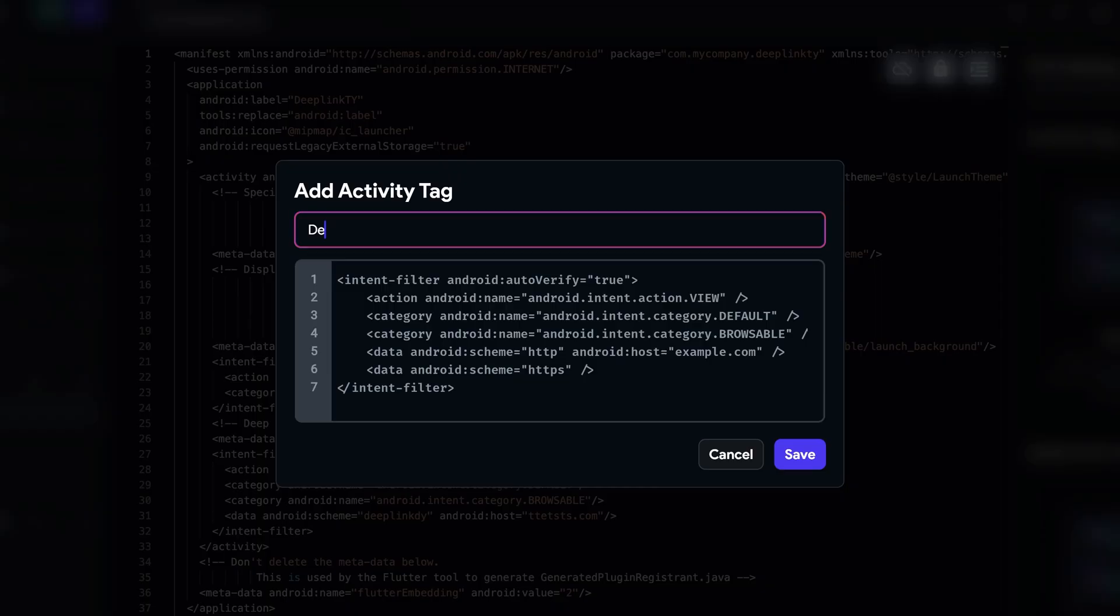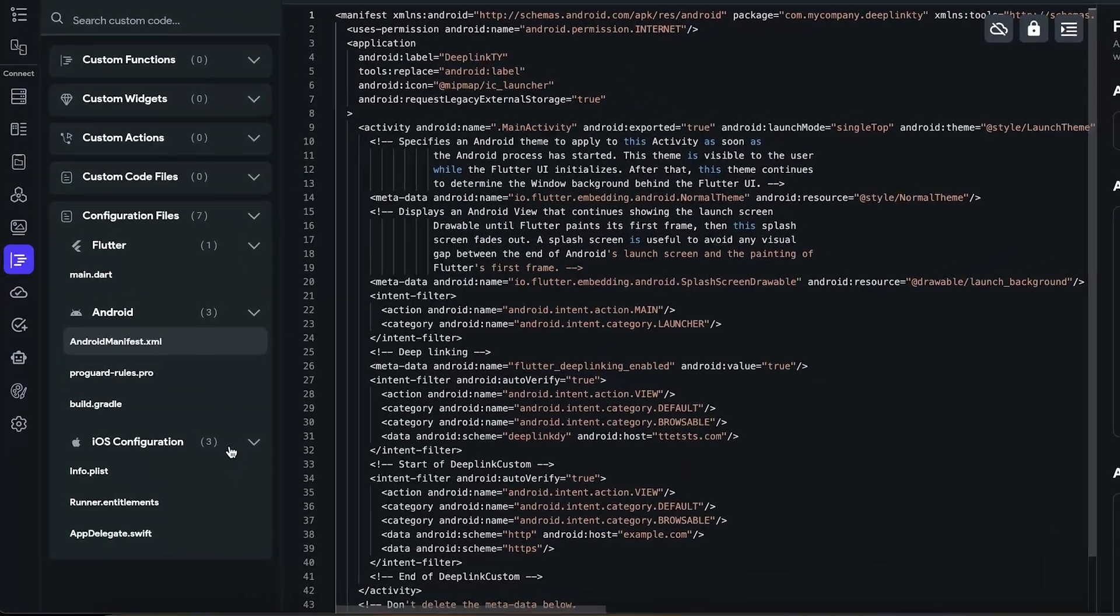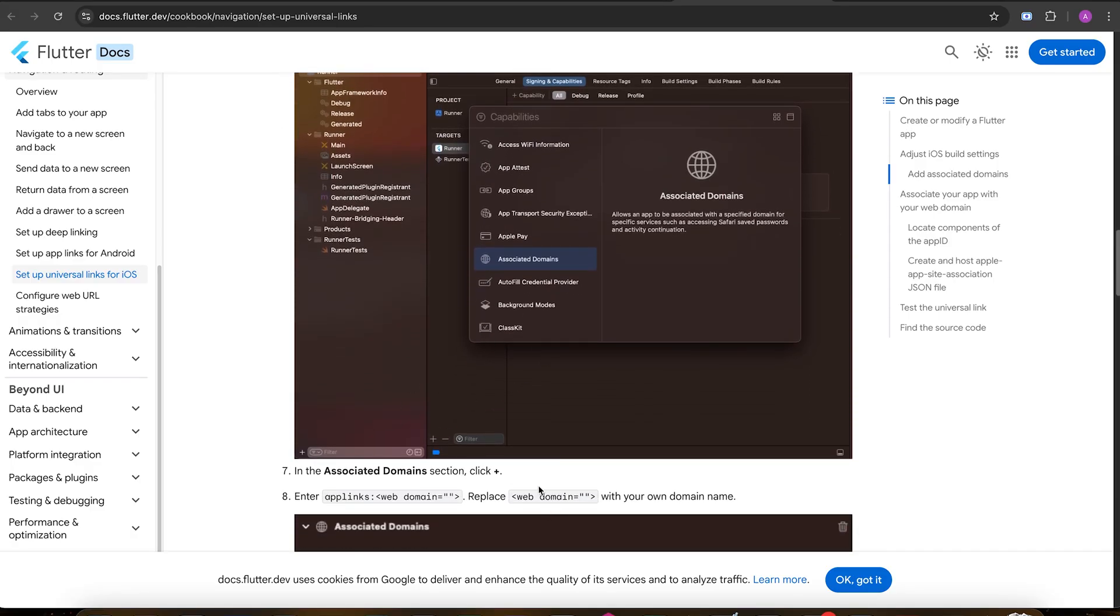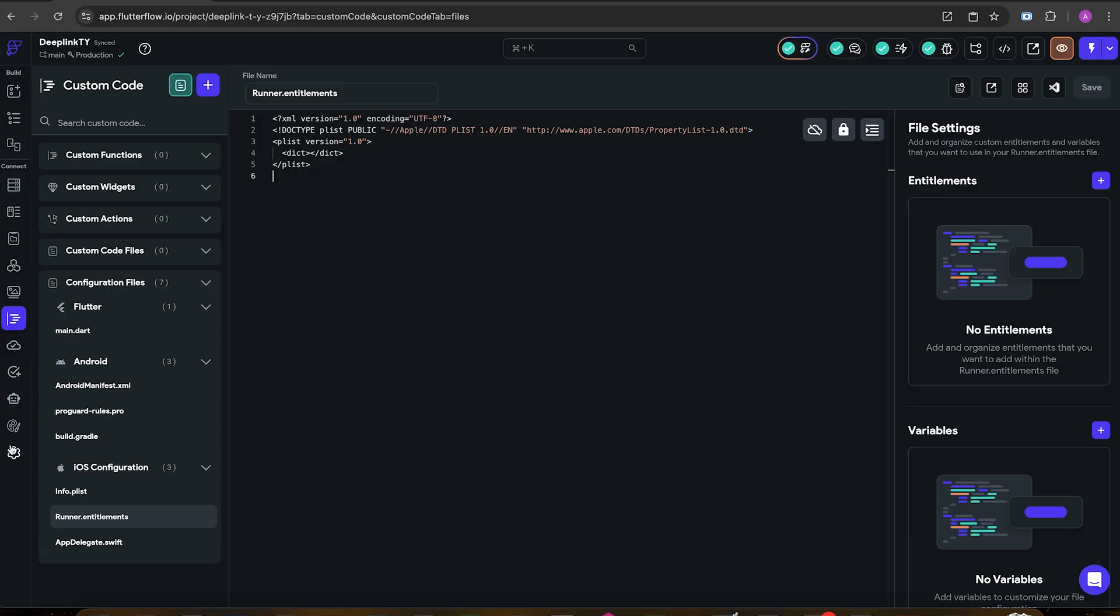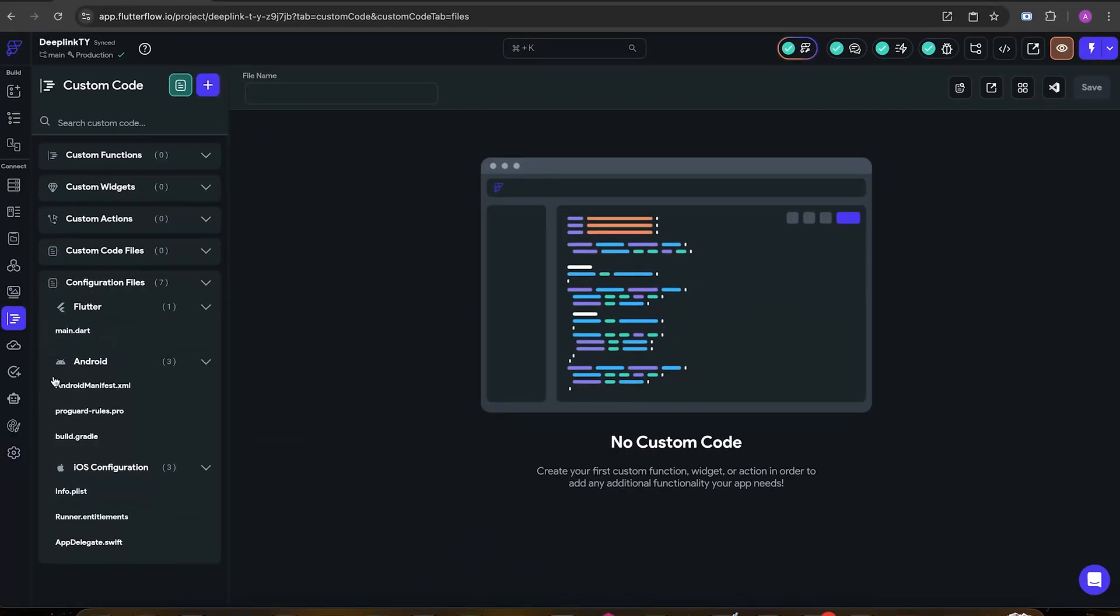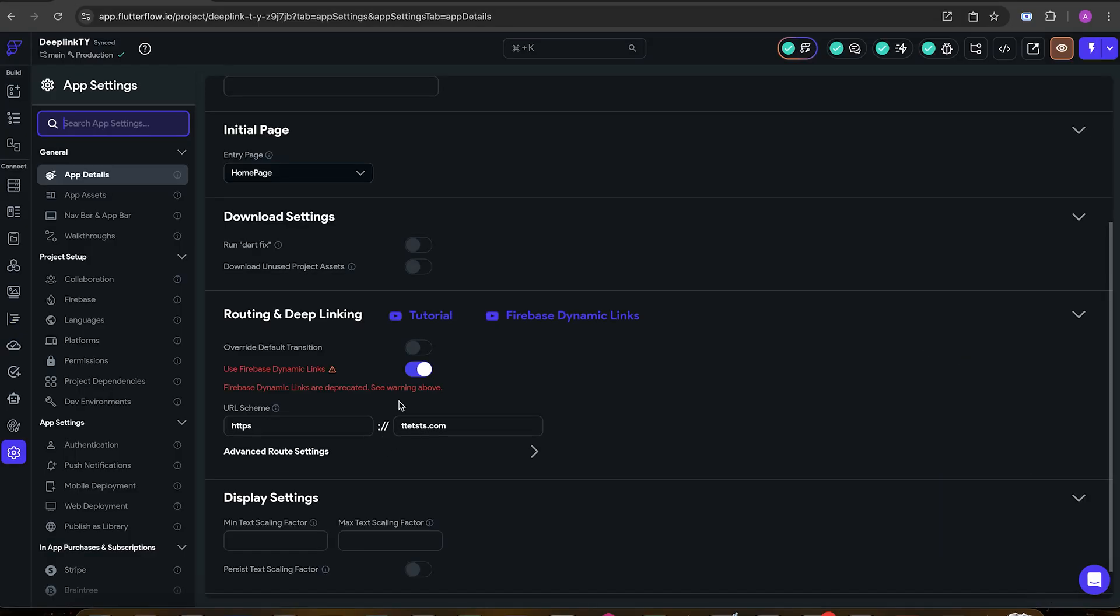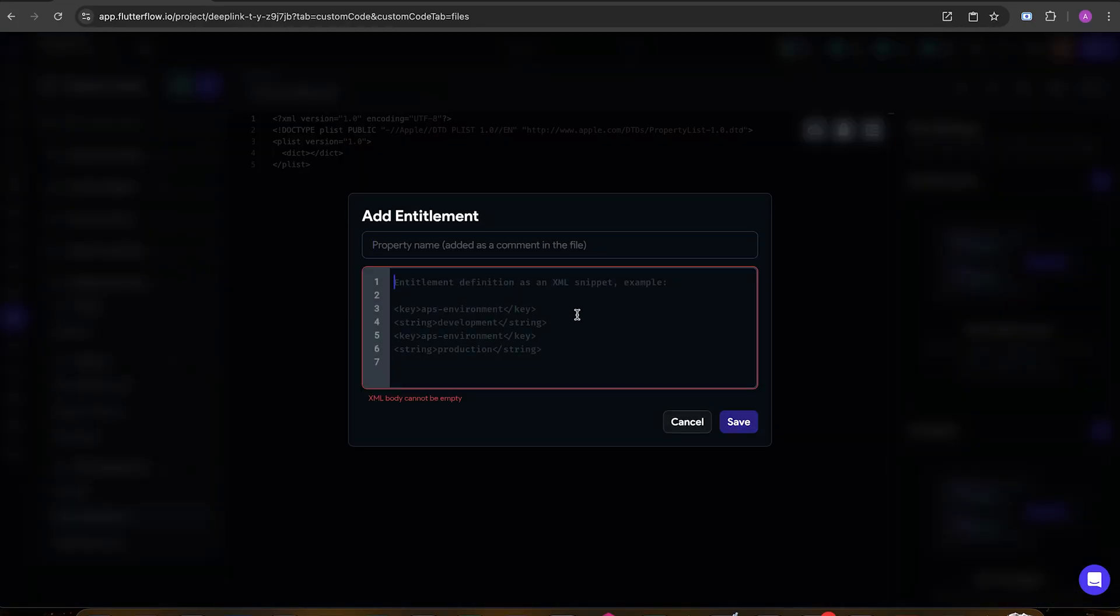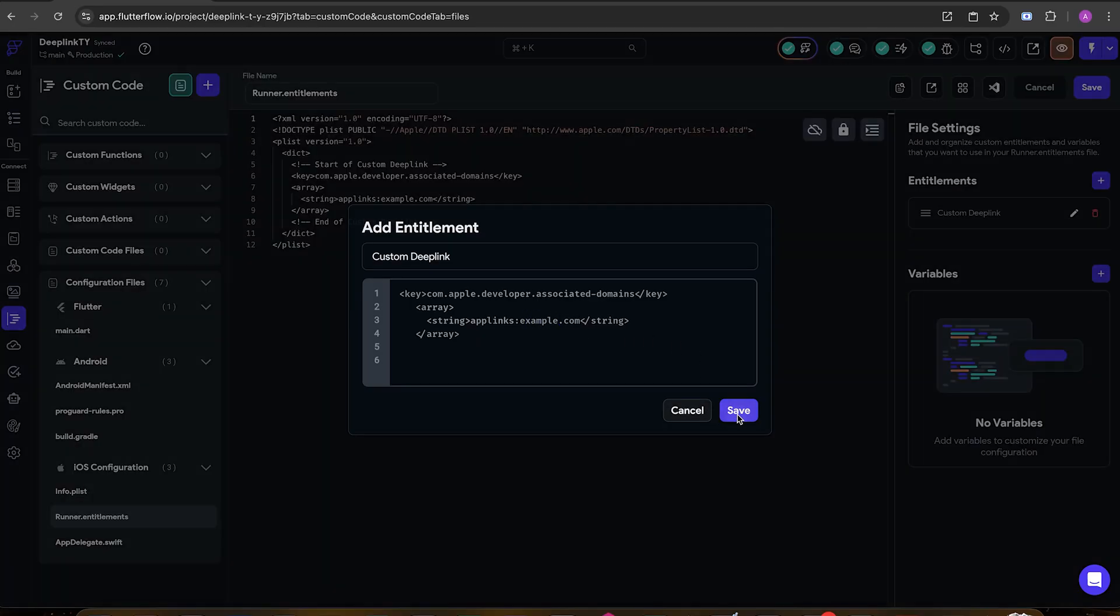We need to do the same for iOS, but the Flutter documentation only shows us how we can do it with Xcode, but we don't want to use Xcode here. So we are going to be a bit sneaky. Go to settings and enable Firebase Dynamic Links for a second so that FlutterFlow will add these into our runner entitlements. I'm just gonna copy it and then disable Firebase Dynamic Links and then press on this plus button and add our own entitlements. Again over here the link should be different but we'll come back to it.